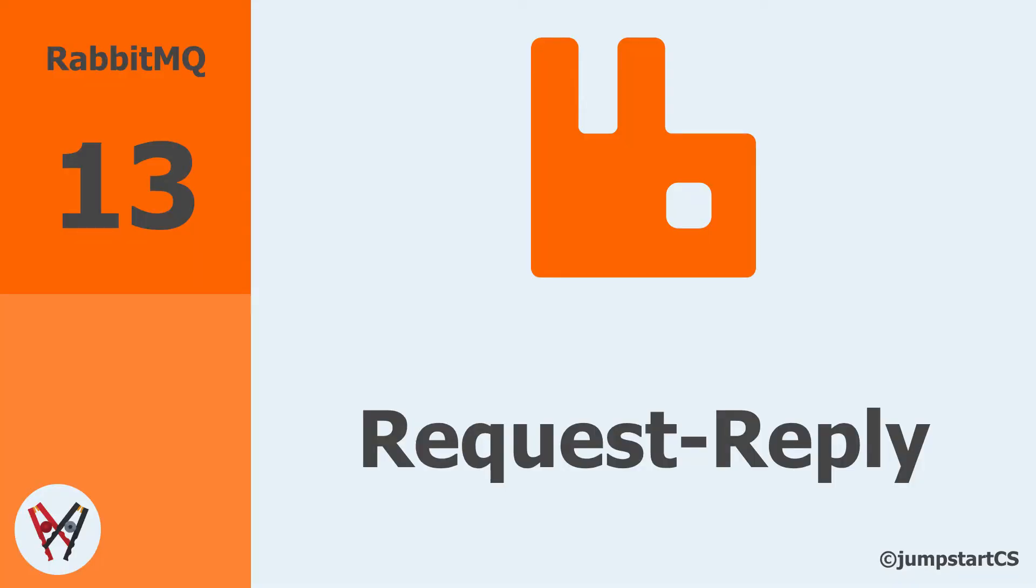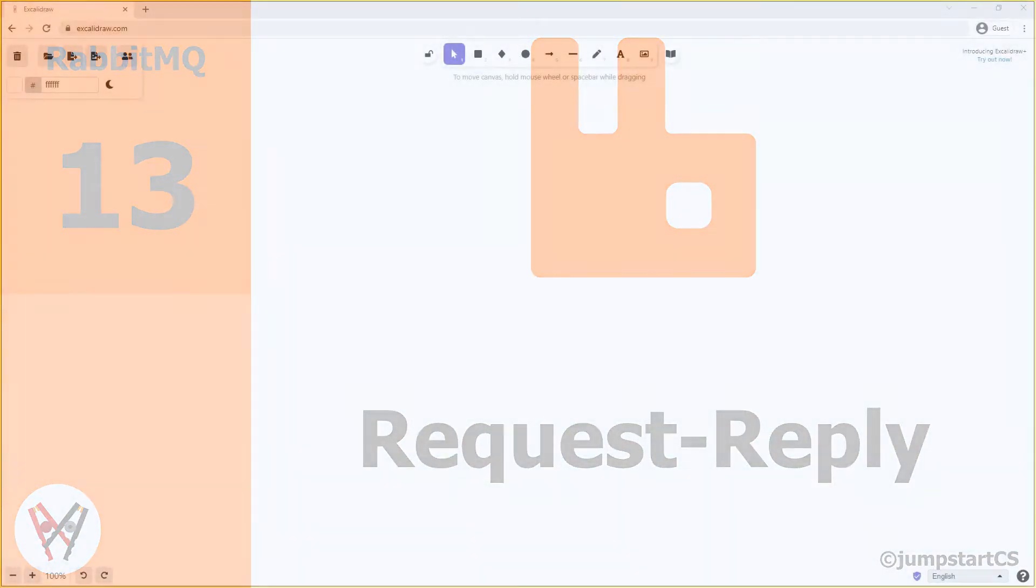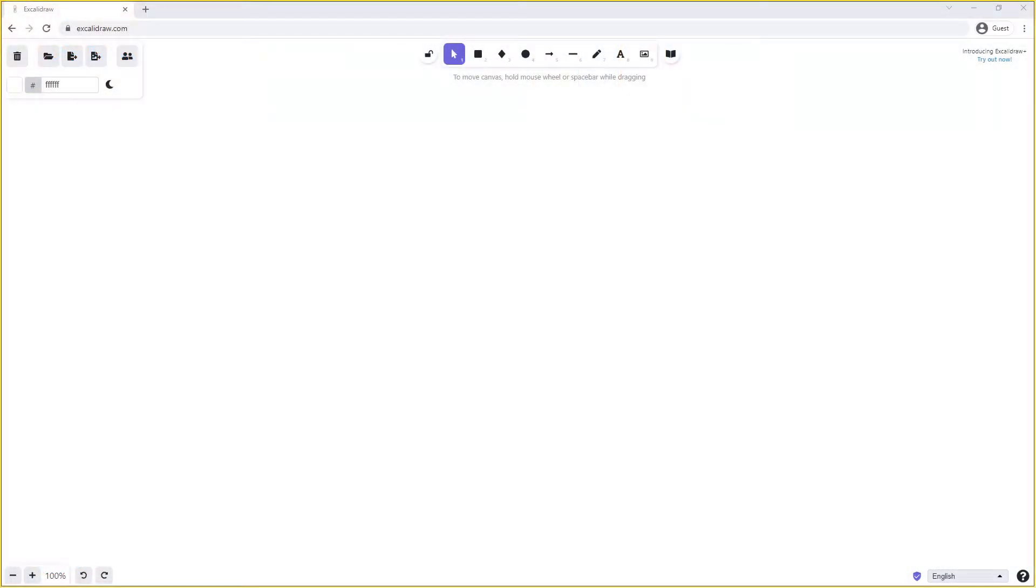Hey guys, welcome back to another video on RabbitMQ. In this video we're going to look at how to implement the request-reply pattern using RabbitMQ, and this will be the final major pattern that we will look at implementing using RabbitMQ in this tutorial series.